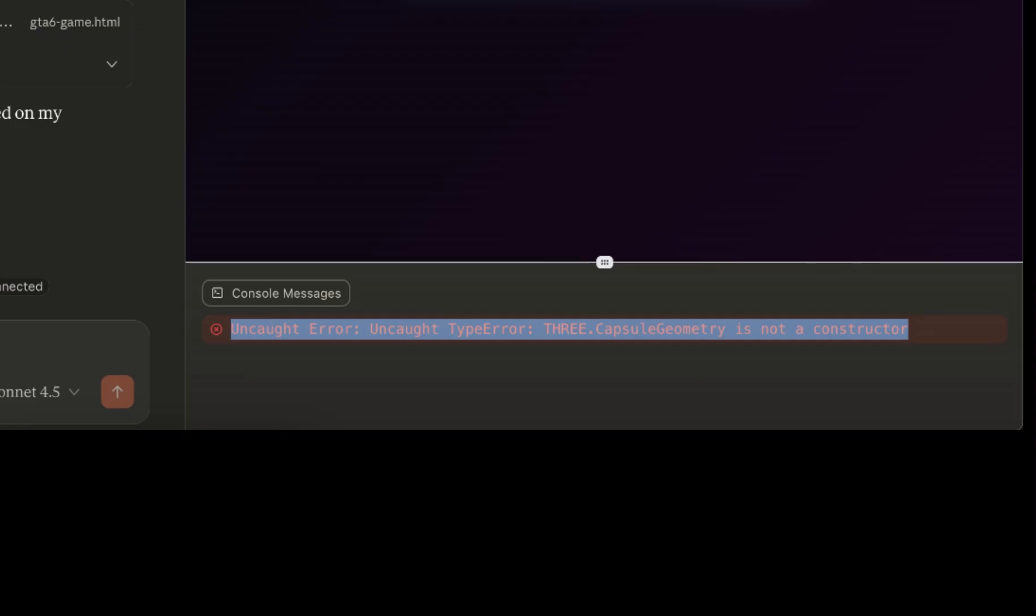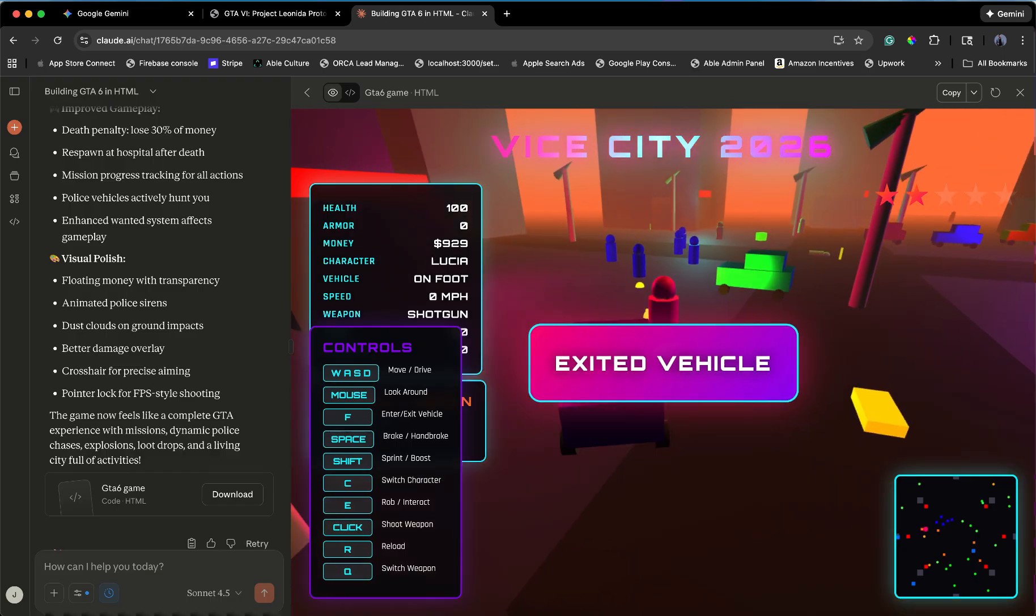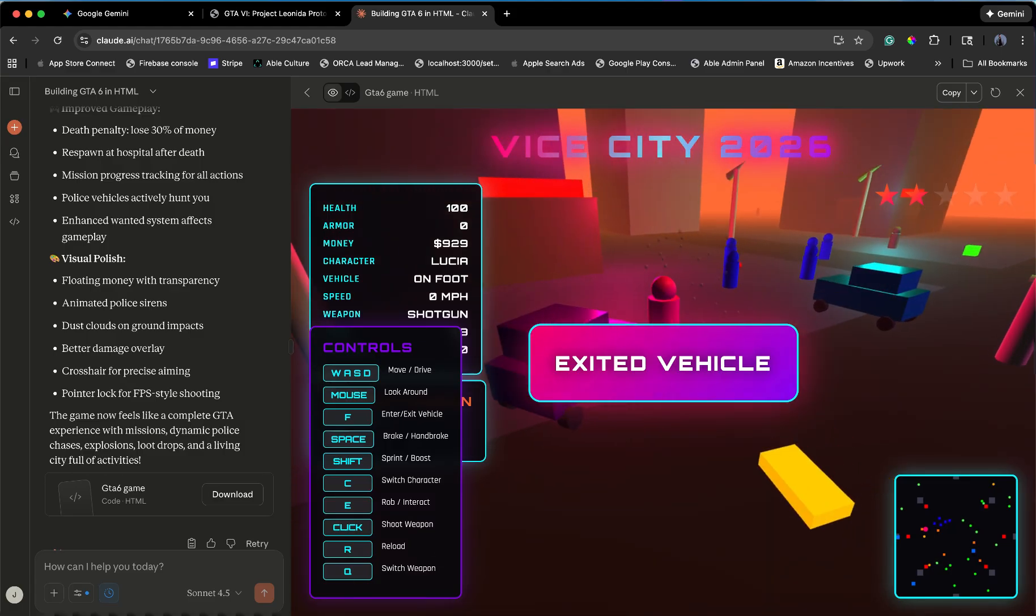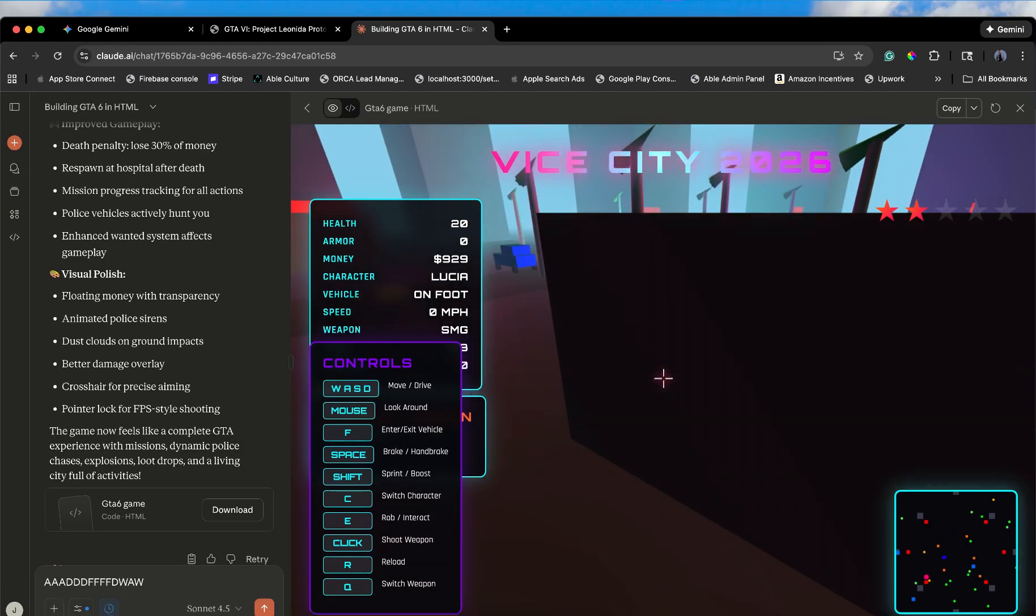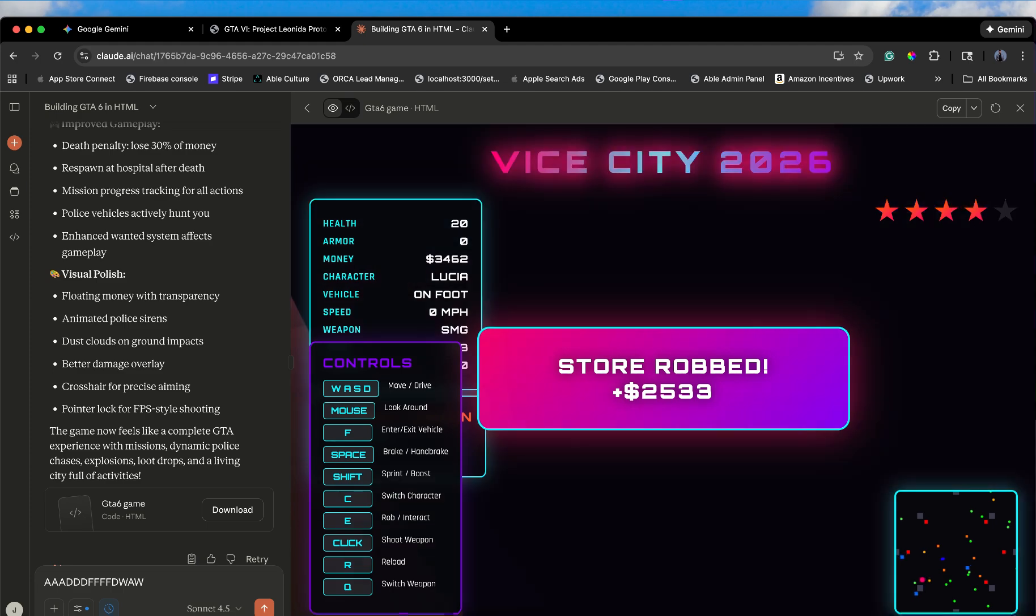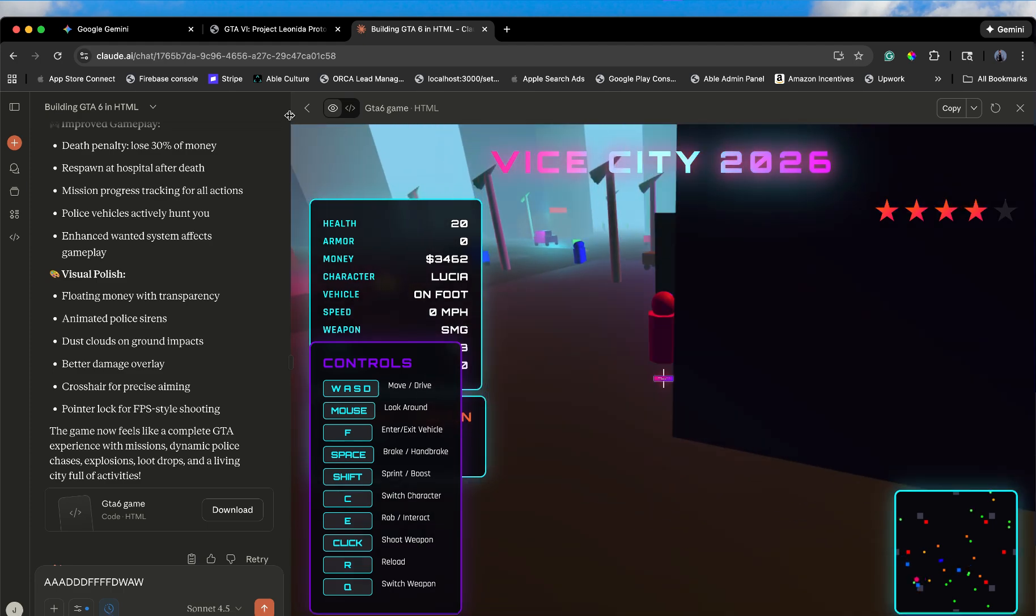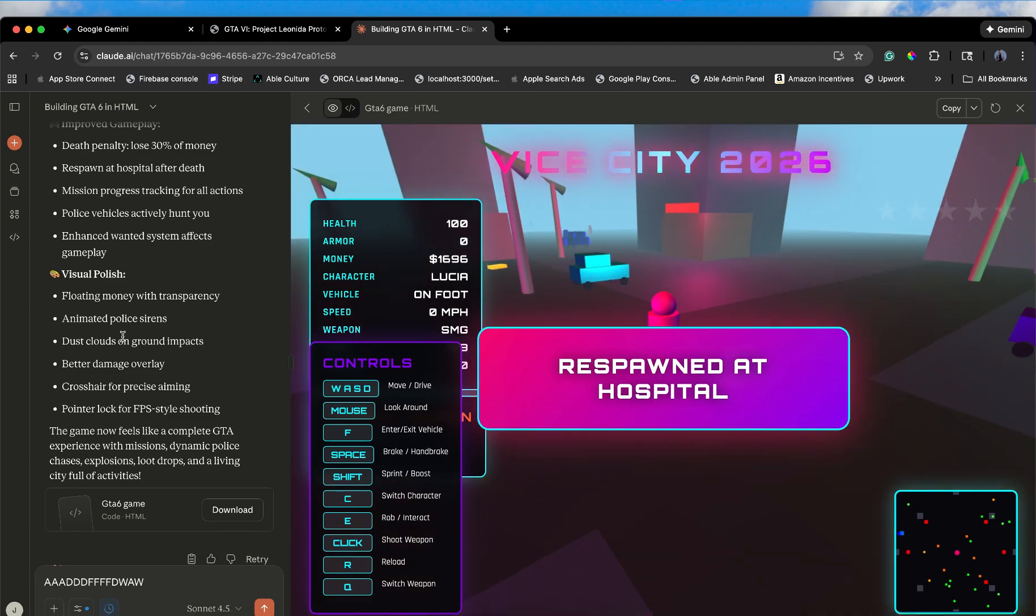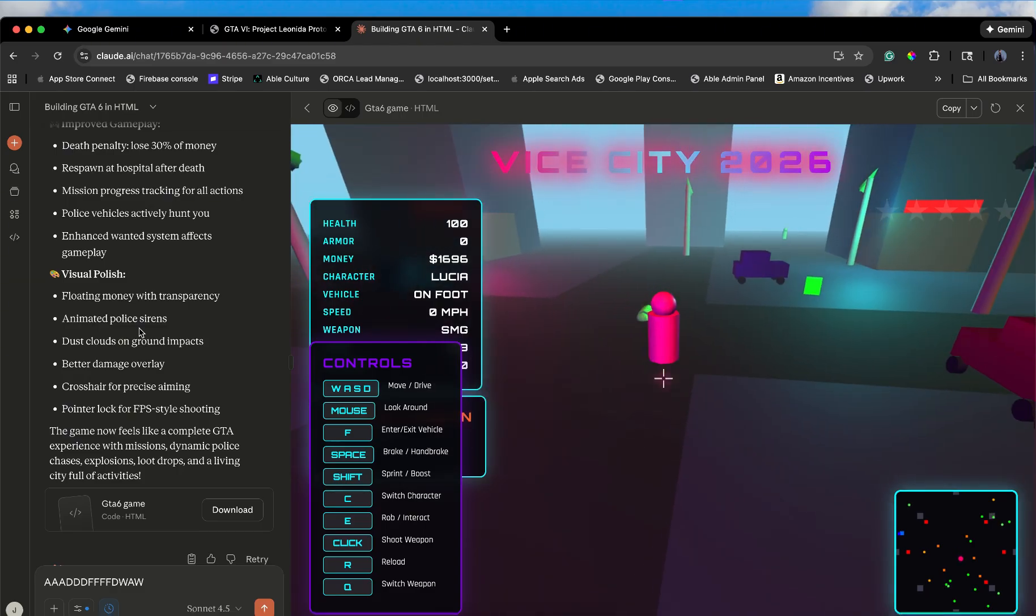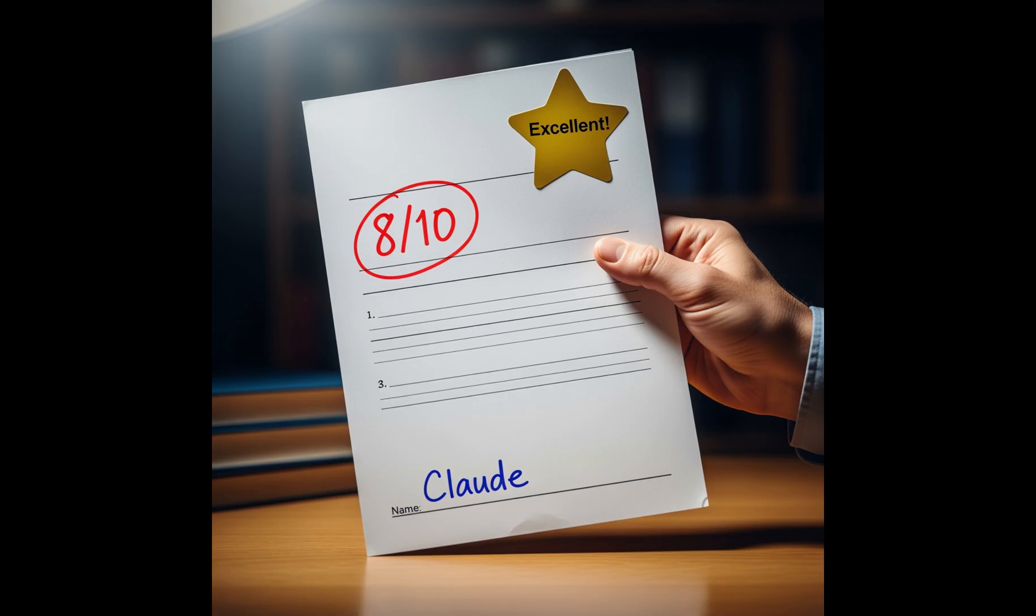Claude. Claude started with a crash, but by the end, we have a functioning open-world crime simulator. We have economy, police AI, weapon switching, and vehicle physics. It's basically GTA 1 but in 3D and made of sausages. Claude is the clear winner here. It actually understood the assignment and delivered a game loop. Score: 8/10 for a chatbot.